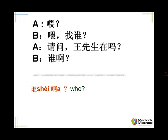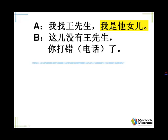Listen and repeat, please. 喂？ 喂，找谁？ 请问王先生在吗？ 谁啊？ OK, let's move on to the next slide. Listen, please. 我找王先生，我是他女儿。 这儿没有王先生，你打错了。